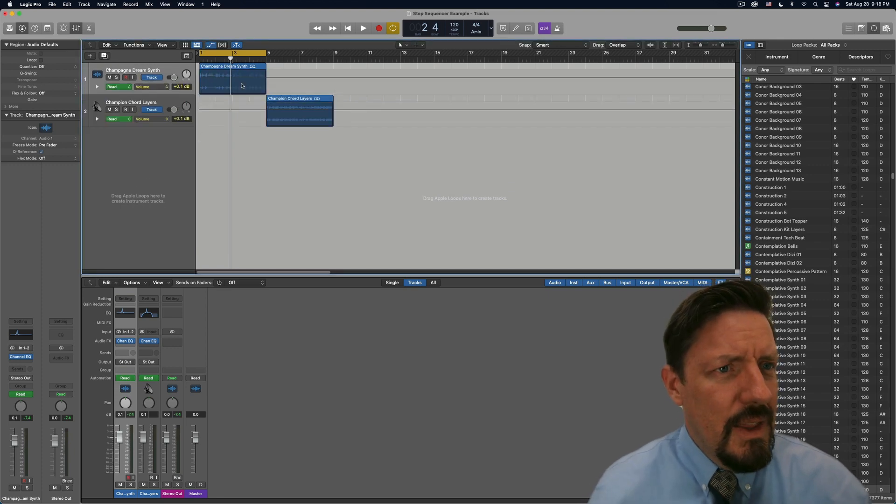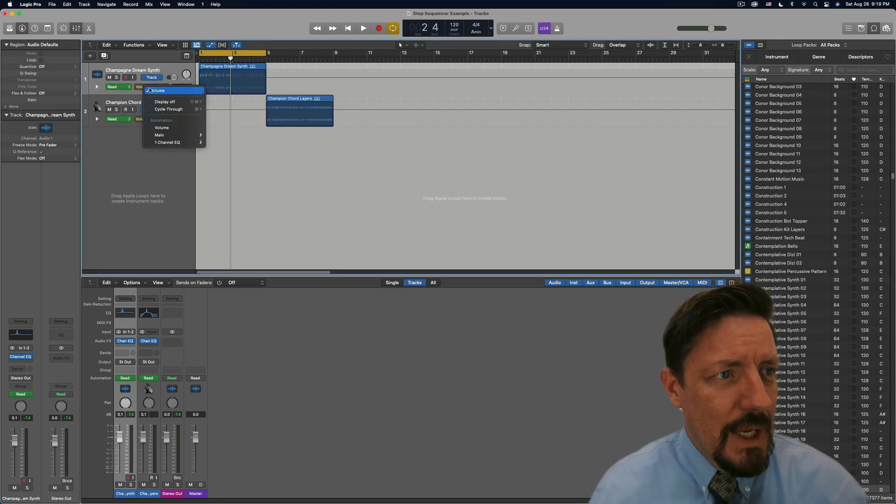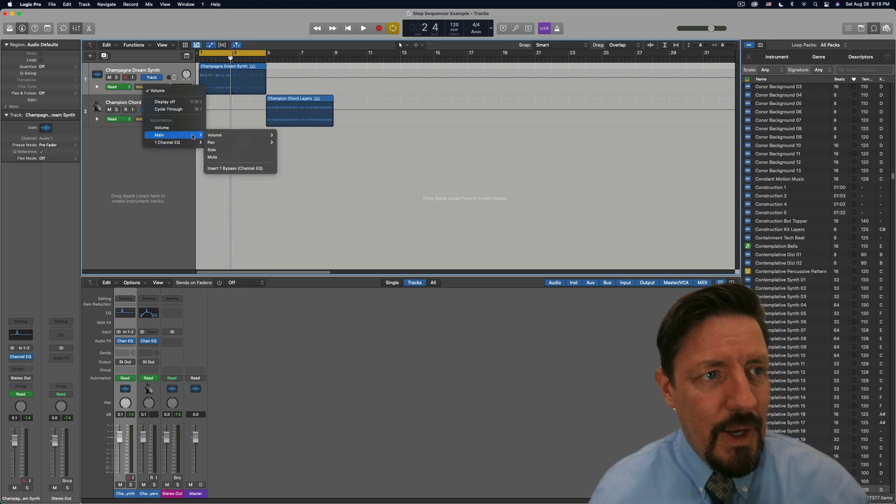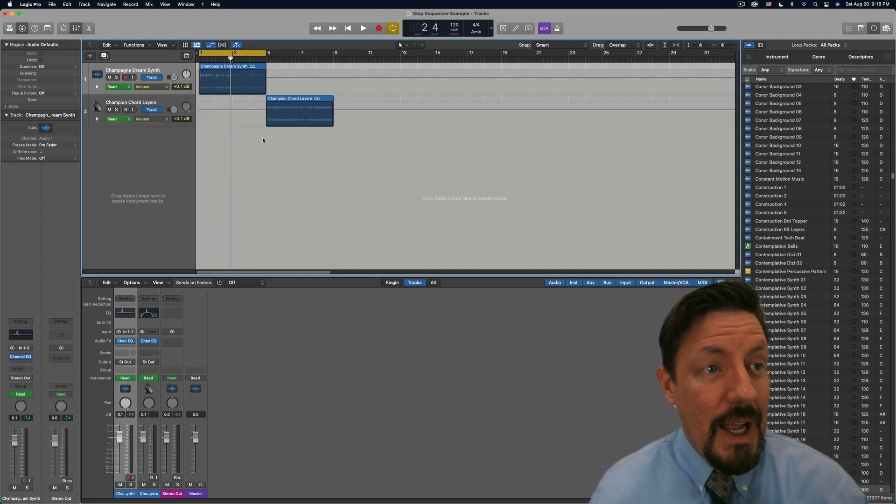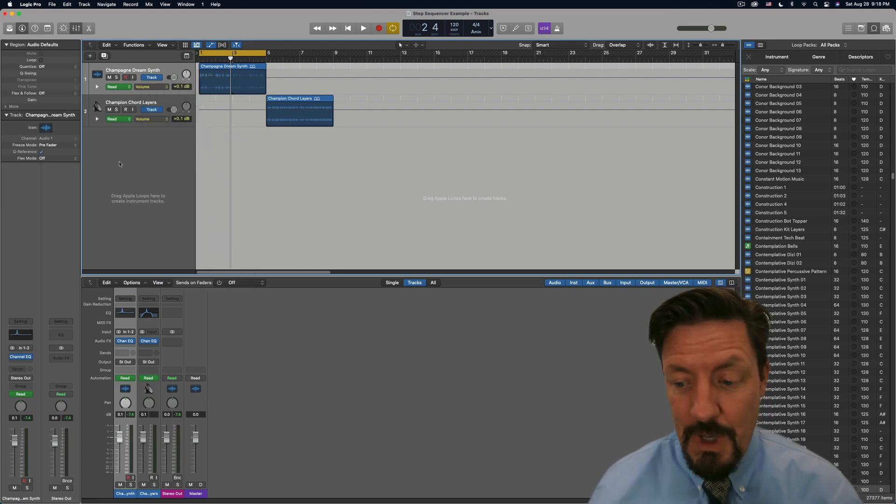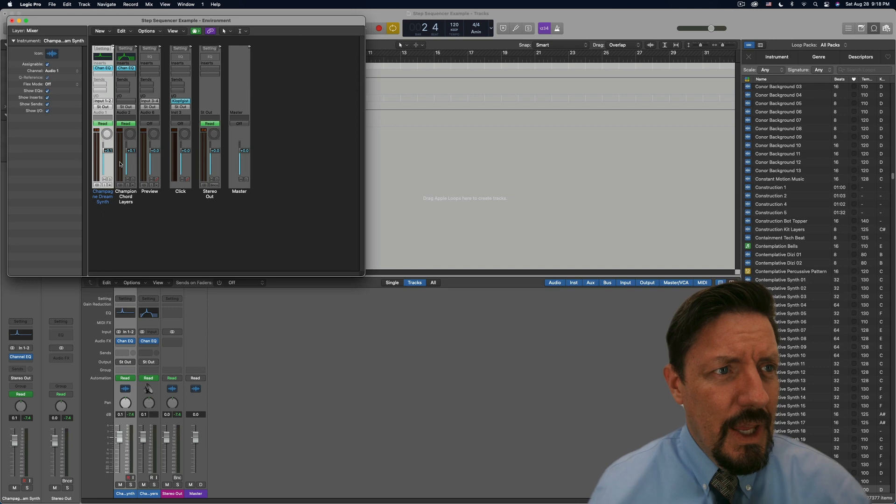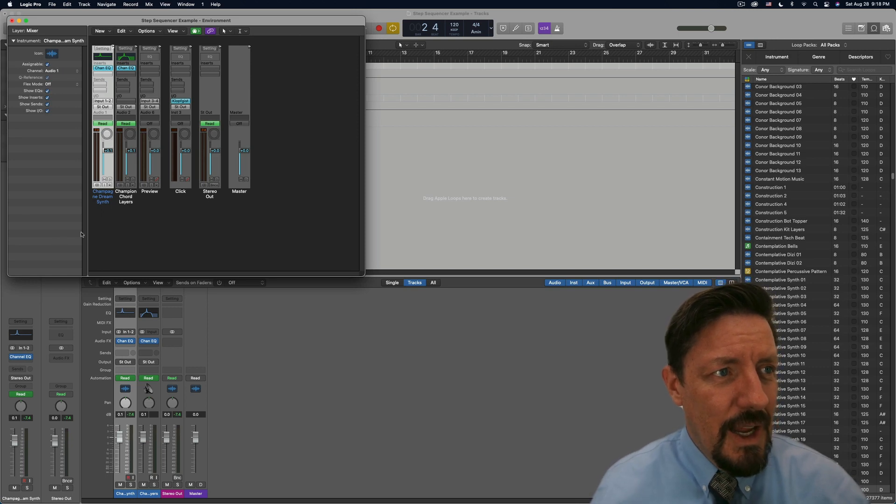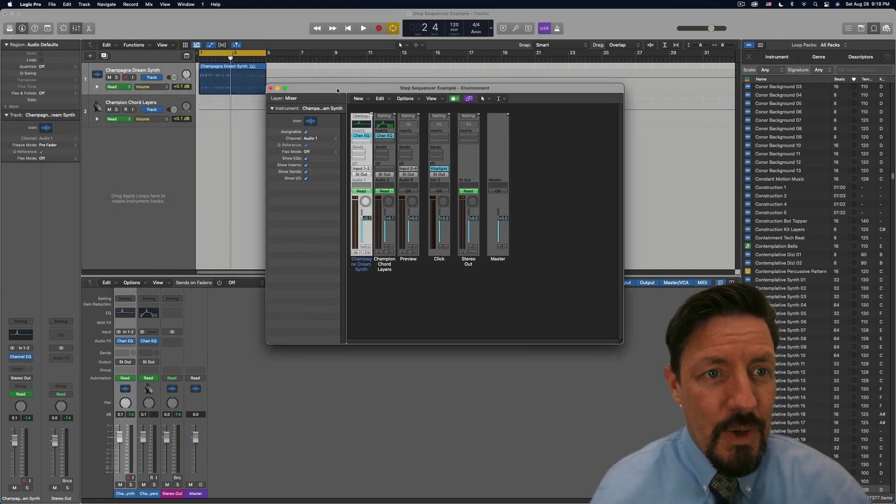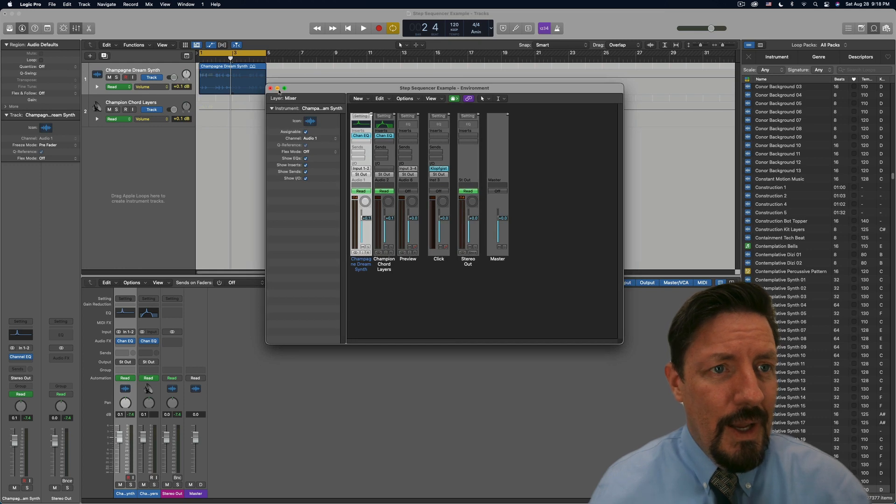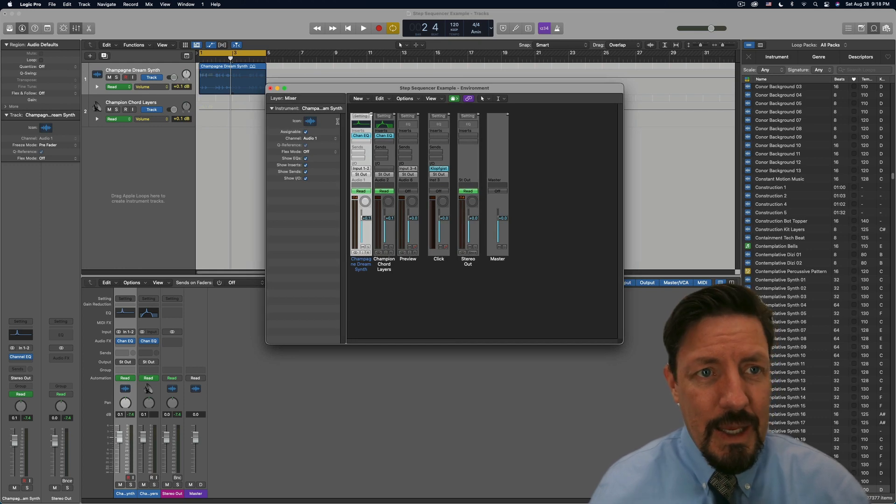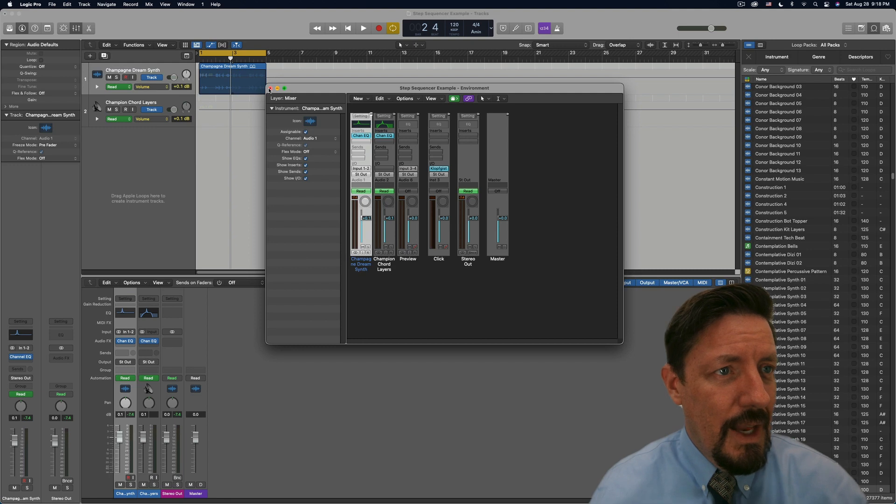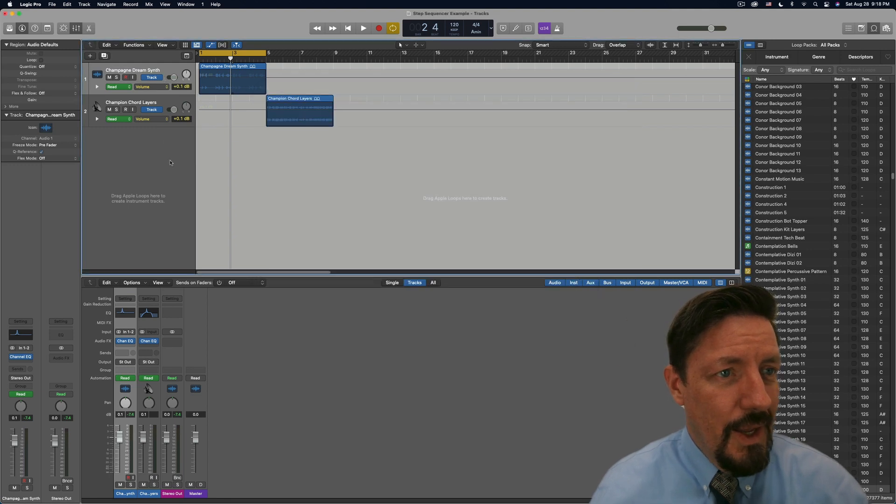And so if I go into automation on the track here, you'll see there's no automation. We would see some lines here, or some of them activated down here, and there are not. So it's not automation.